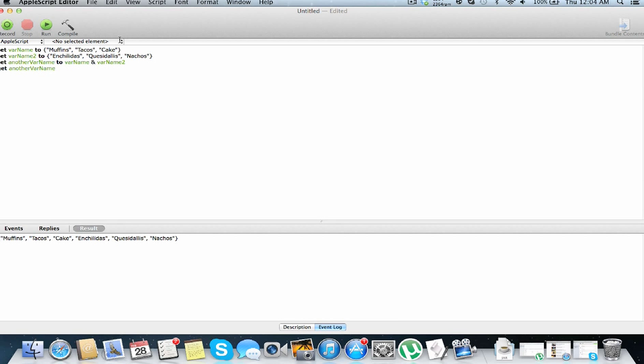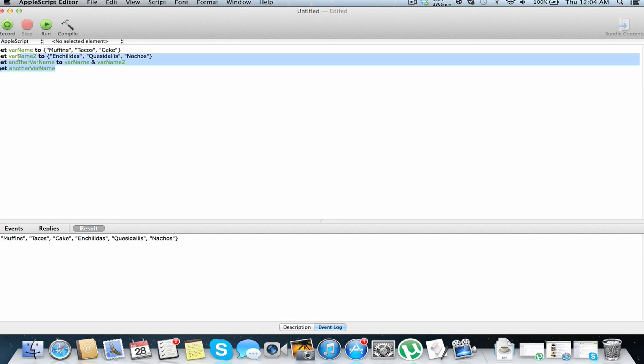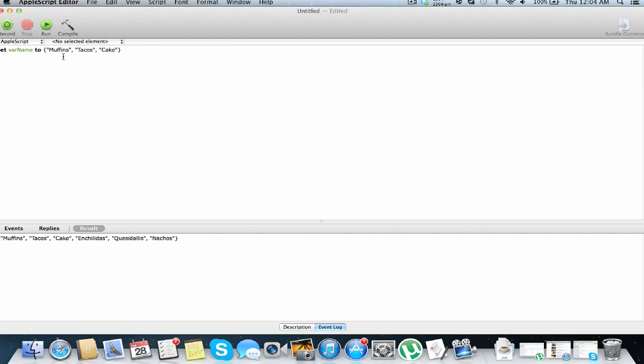So you can do this any number of times with any number size list. It's kind of helpful. So you can set specific items in a list to something else. You do this by set item 2 of var name, so we're going to take item 2 which is tacos of this variable to a value. So I'm just going to switch this to nachos, and we're going to return our var name.